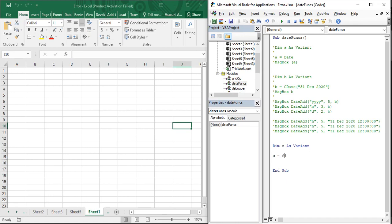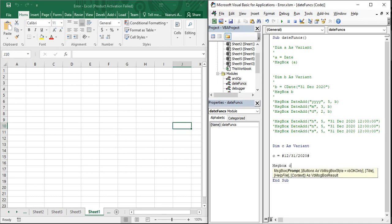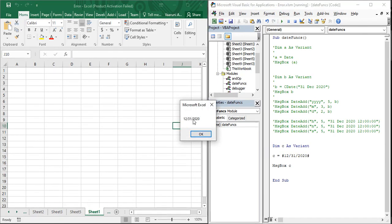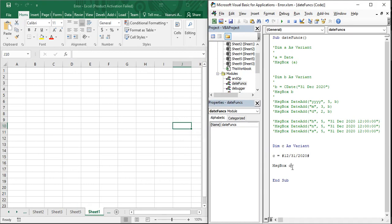Let's give it the date 12/31/2020, that is 31st December 2020. The format is MM/DD/YYYY. Once that's written, let's print it using a message box to confirm it's accepting the correct format. When we run it, we get the correct date displayed — so that's how it works. Now let's remove that test line and move on to the DatePart function.